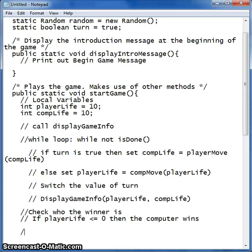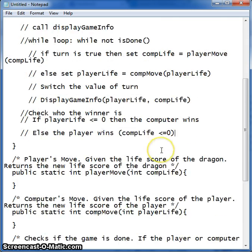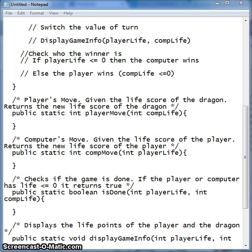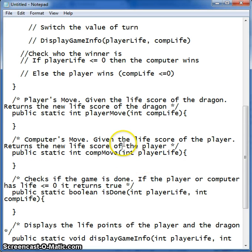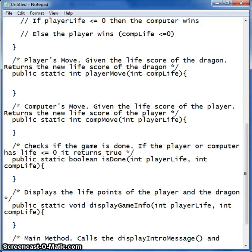And vice versa — else the player wins, which means that comp life is less than or equal to zero. The next thing we want to do is go to our player move method, and we want to tell the player that it's their turn to fight. So we need to print that out.